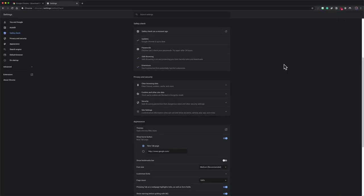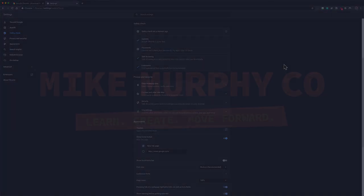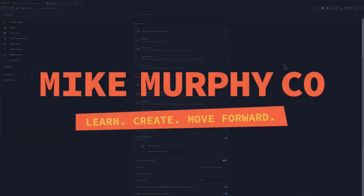My name is Mike Murphy. That is how you run a safety check in Google Chrome web browser. Cheers.